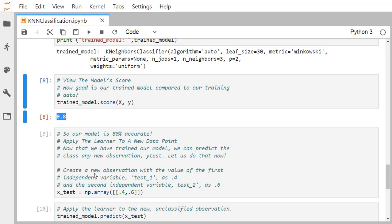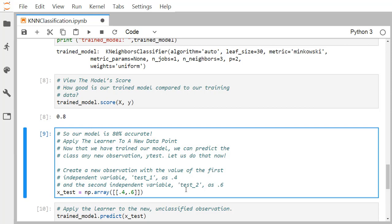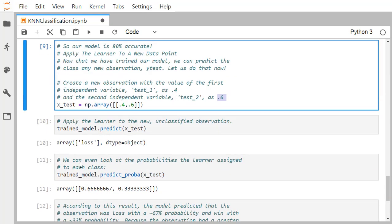We supply an unknown data point where we don't know the outcome, and let the model predict it. The new observation has test_one equal to 0.4 and test_two equal to 0.6. We create a numpy array with these values and pass it to predict. The model predicts the outcome as loss — one of the two outcome classes, win or loss.